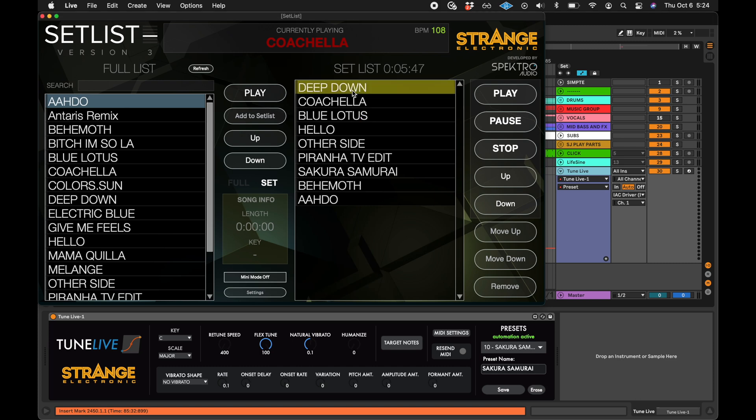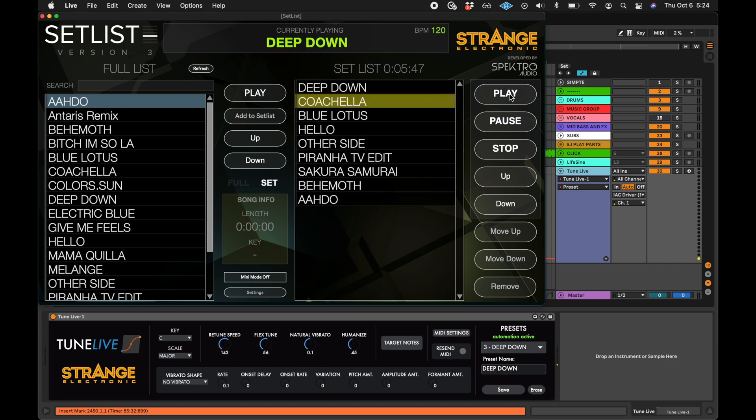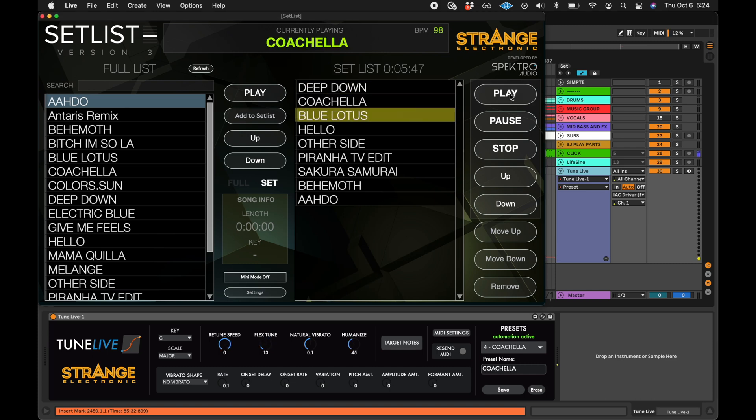In this video, we will show you how to use TuneLive and how to route MIDI controls to Auto-Tune Real-Time Advanced.